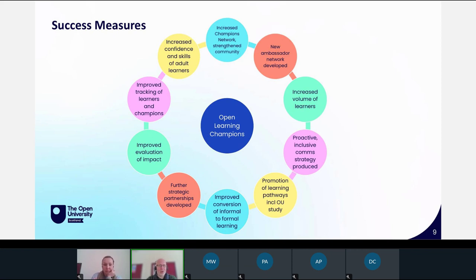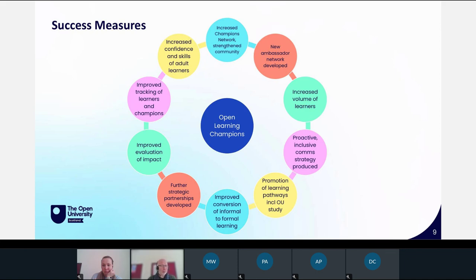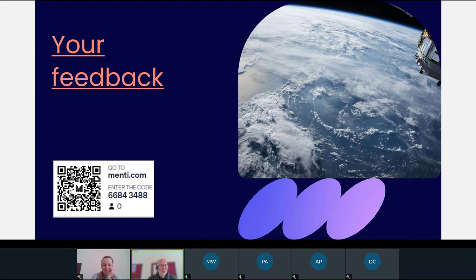There are some measures of success and outputs we're looking at. We're really keen to see growth of the network and our impact on learners in a myriad of ways - whether that's confidence in themselves, new skills for work, new skills for life, or whether that's moving on to more formal accredited learning opportunities. We're wanting to support the adult learning strategy in general.